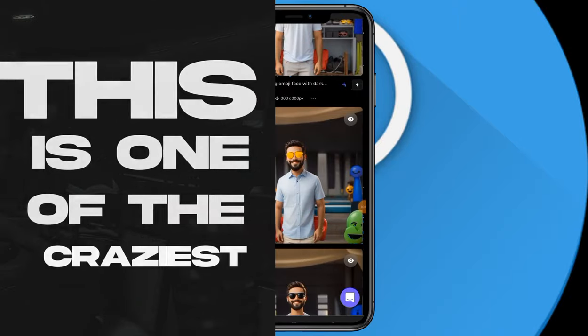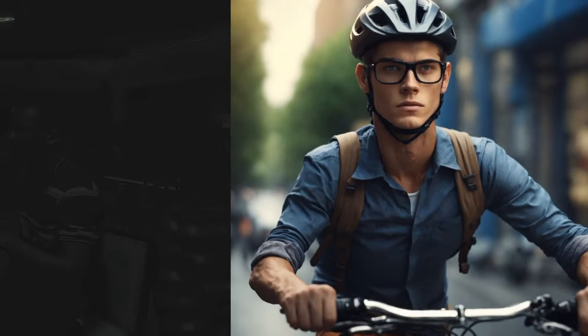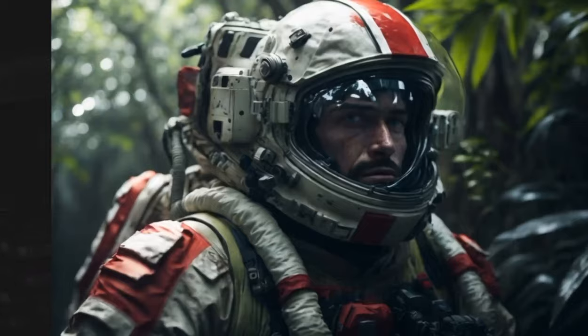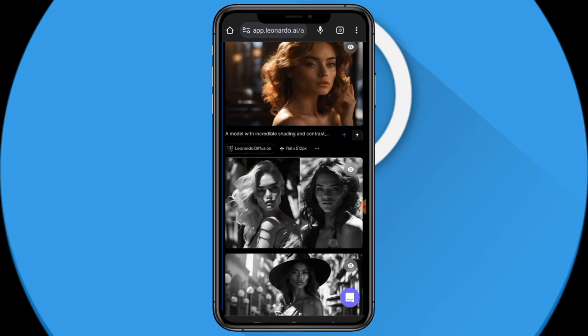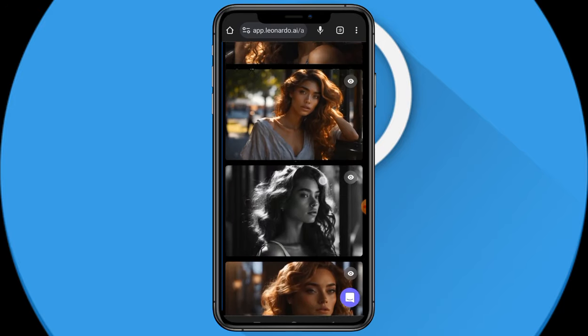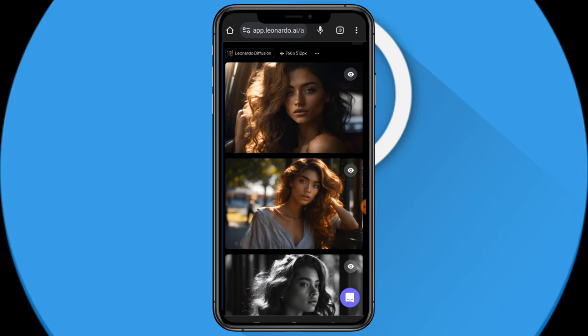This is one of the craziest AI text-to-image generation applications out there right now, after Midjourney. These are a few things I've been able to generate with it so far. I'm going to quickly show you how to use this application — it's called Leonardo.ai.